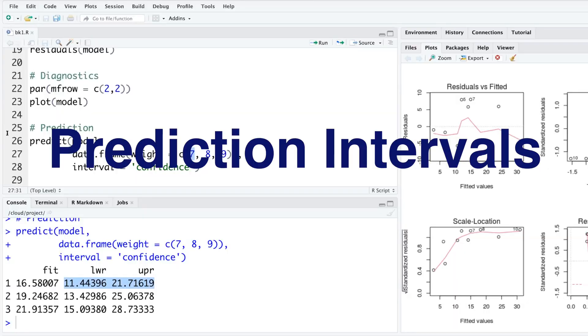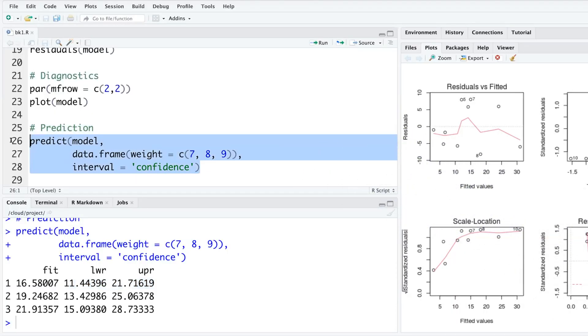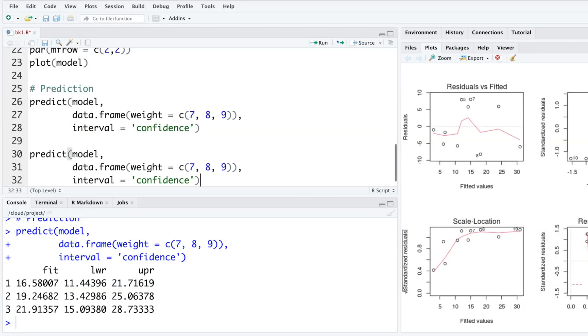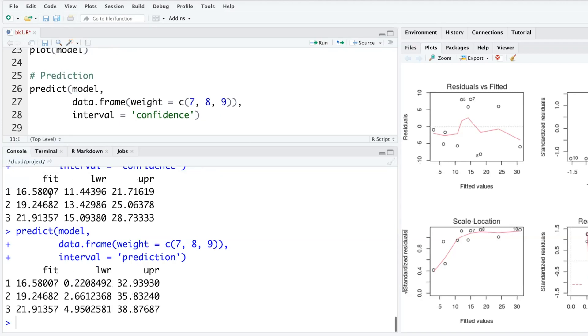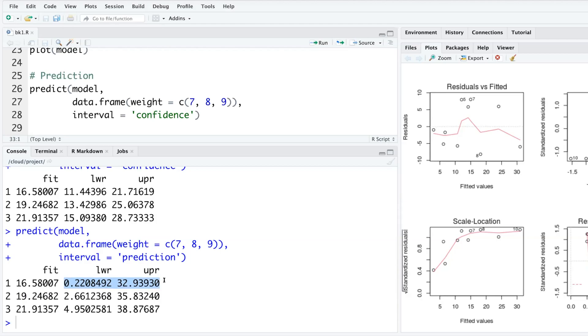Let's copy this whole thing and paste it again and change from confidence to prediction intervals. You'll be surprised when you compare - point estimates for the three weight values are exactly the same, but you'll notice that the interval for prediction is much wider and the interval for confidence is much narrower. Confidence intervals are narrower because the focus is on average.